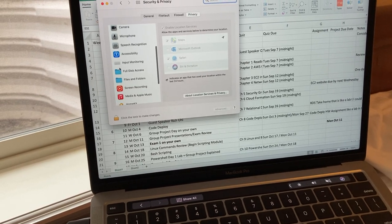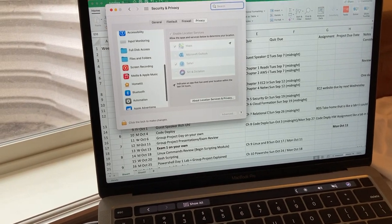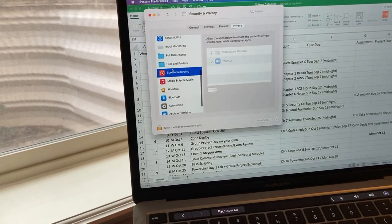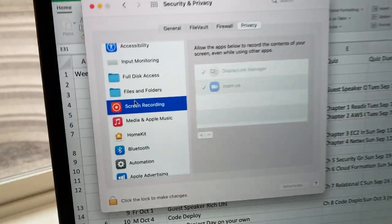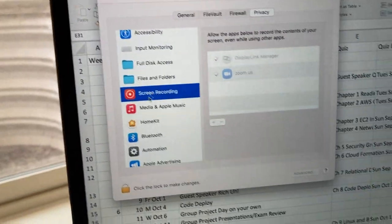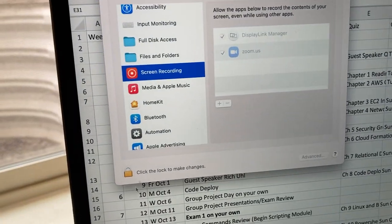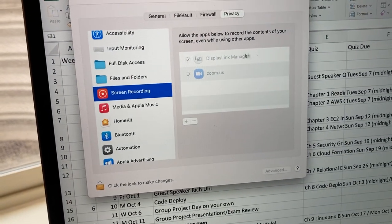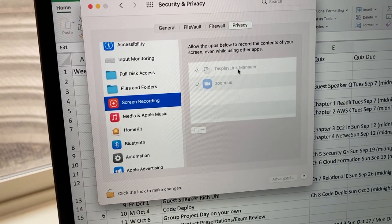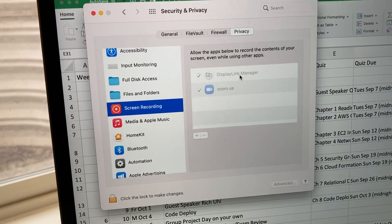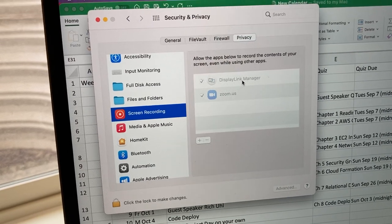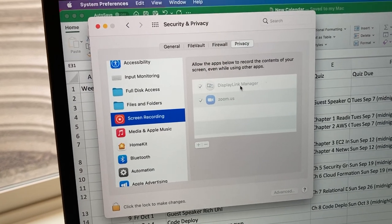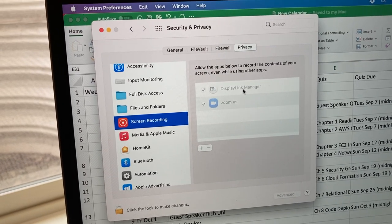Alright and then we've got screen recording. I had to go down there and unlock that and then add DisplayLink manager as a program there. So I think that's also a required step.